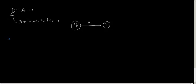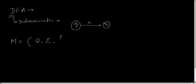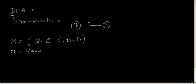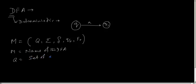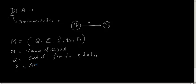So a DFA is represented mathematically as five tuples. What is the meaning of five tuples? That means it has five properties. So M is the name of the DFA, M is the name of the automata. Then Q is the set of states, finite states the DFA has. Sigma is the alphabet set, as I have already told you. From this alphabet set, we create the input strings and feed it to the automata.